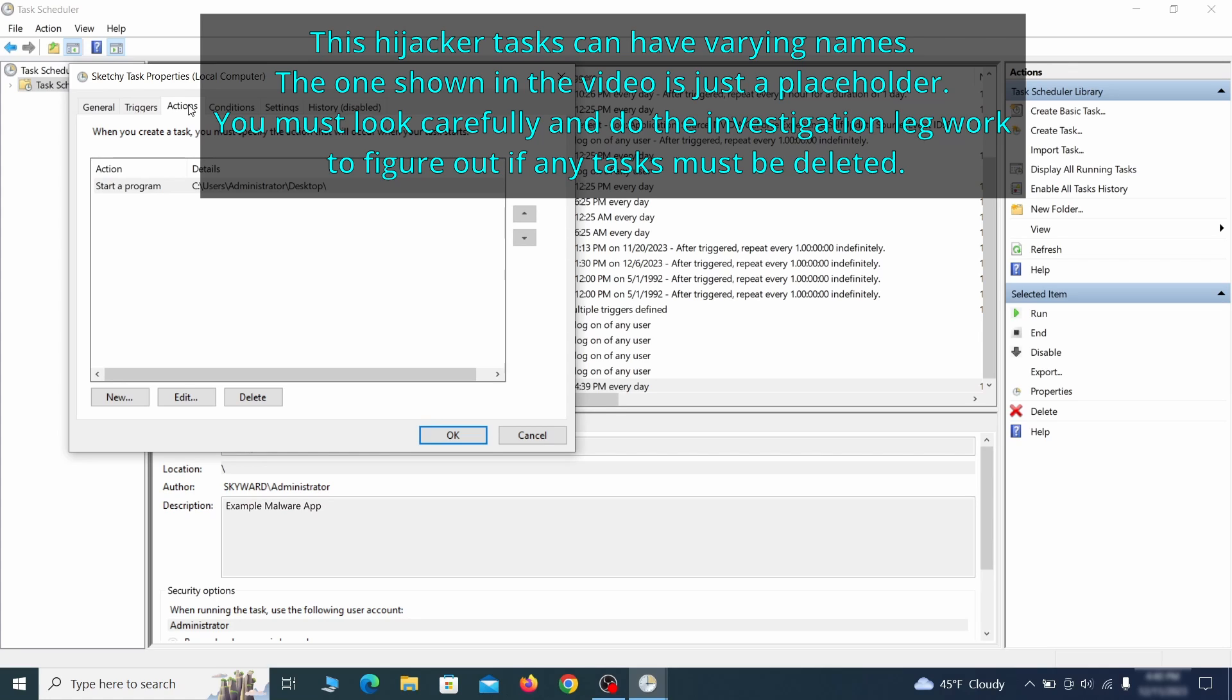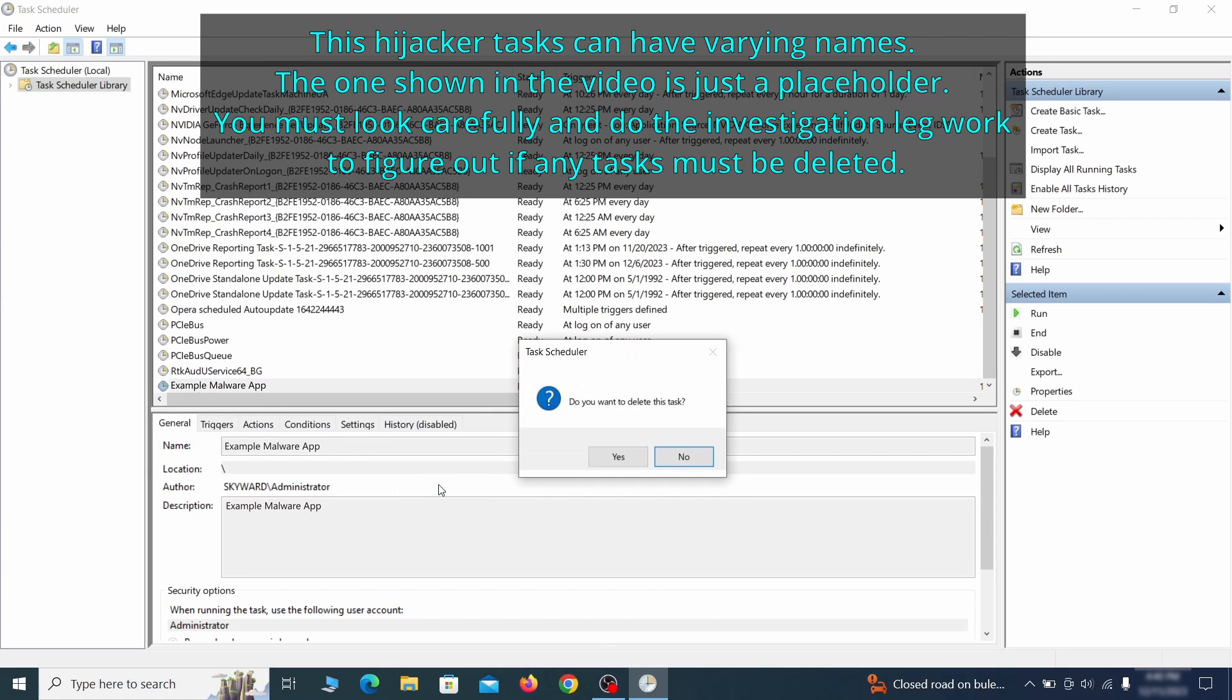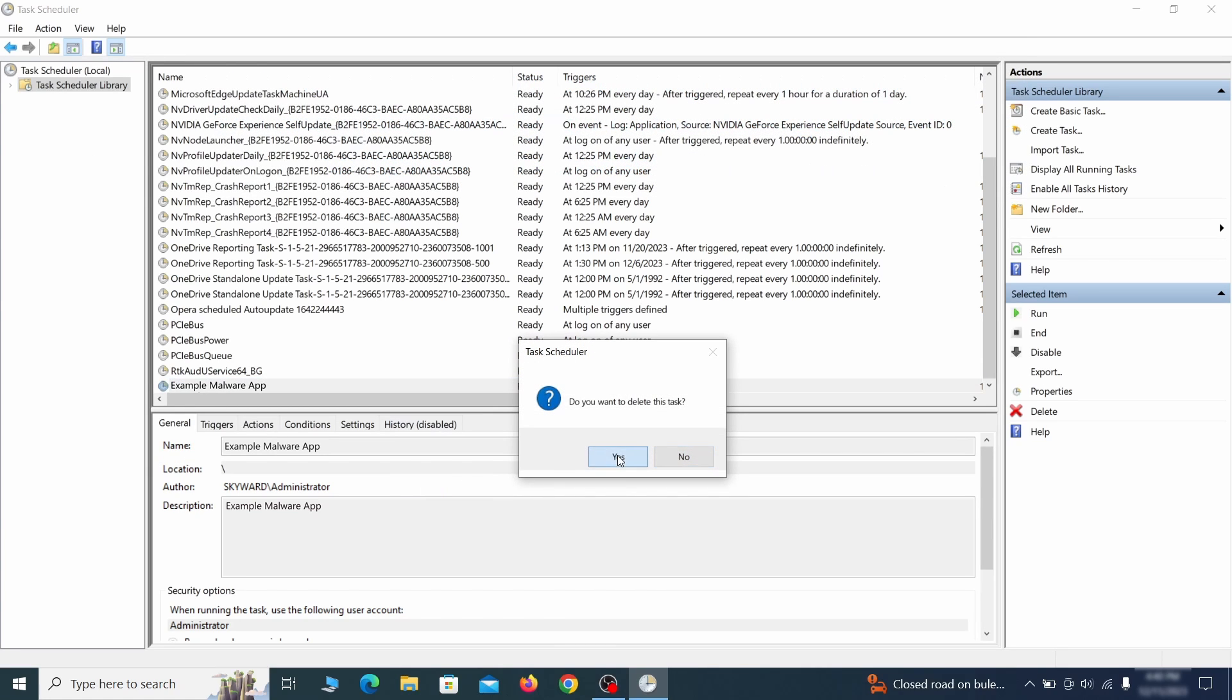If the action is to start a particular program, pay close attention to the location name of that program. Doing so could help you determine if the task is related to the malware. If you think a particular task is malicious, right-click it again and select Delete.